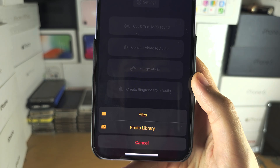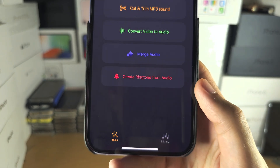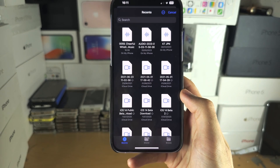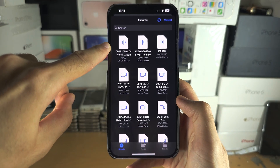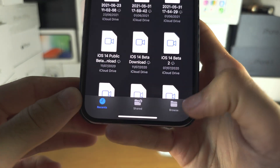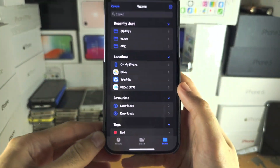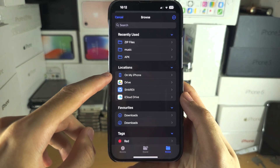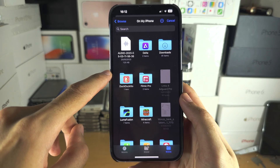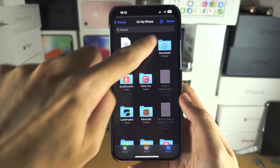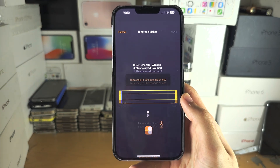Once you've selected that, tap on Files and you should see your music right there. If you don't, tap Browse, then Browse again, and search in either 'On My iPhone' or iCloud Drive. Go into your Downloads folder and you should see the music file.